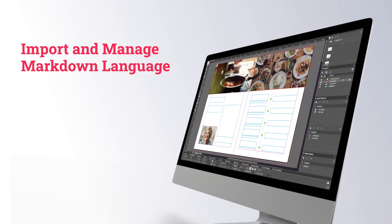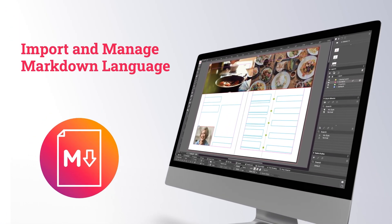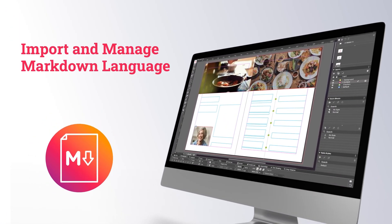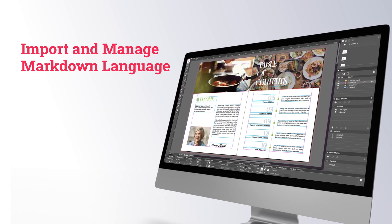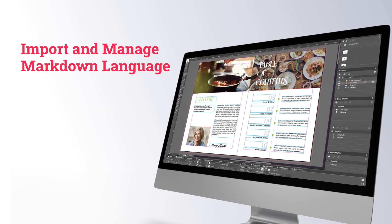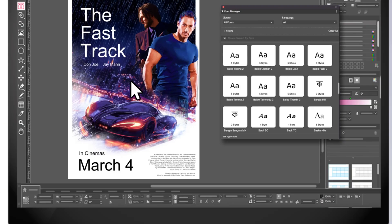Next up, support for Markdown. Import text files into QuarkXPress with Markdown language, which can then be easily applied to your style sheets.